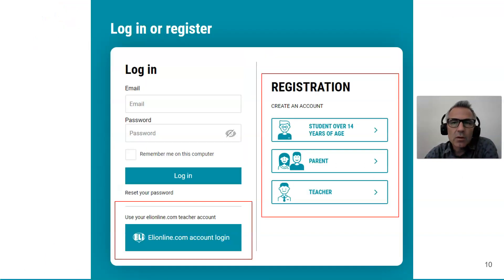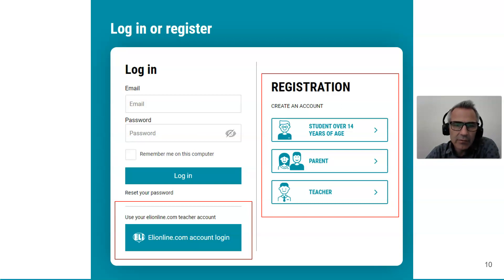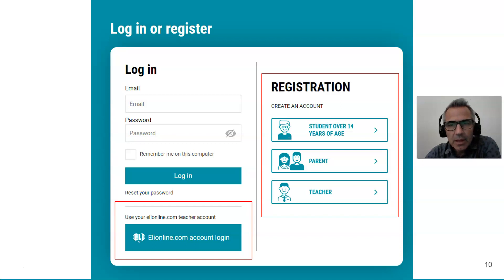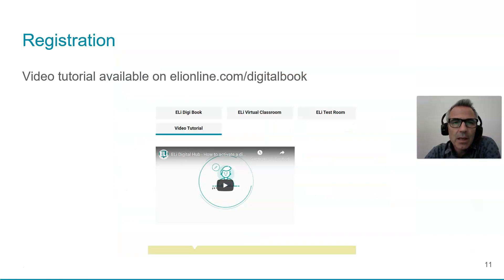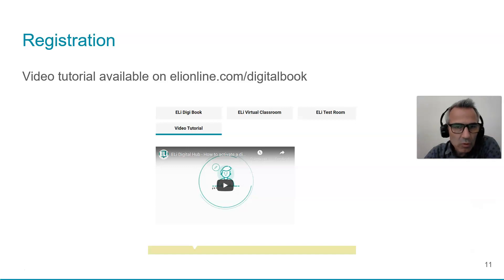This is what the login page looks like — very clear, nothing difficult. If you're a student, use this icon; if you're a parent, use this one; if you're a teacher, click on the third icon and put in your credentials. Remember, if you've already got an ellieonline.com account, you can use the same credentials to access ELI Digital Hub. There is a YouTube video tutorial available on how to do this, though it's very straightforward.